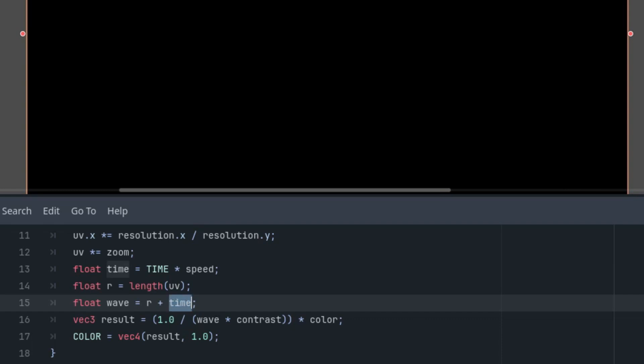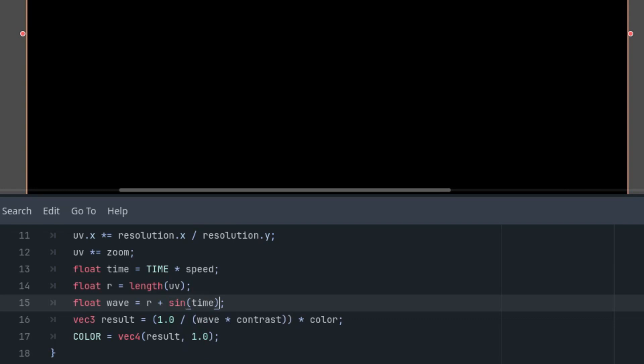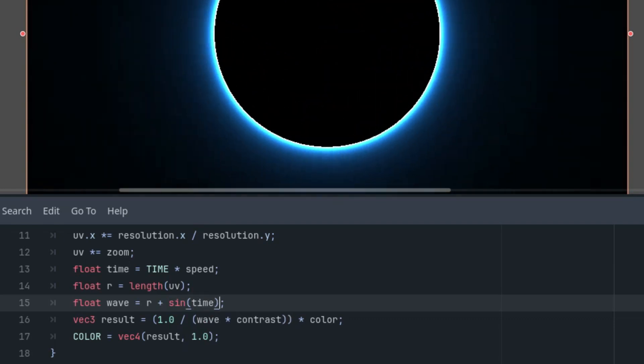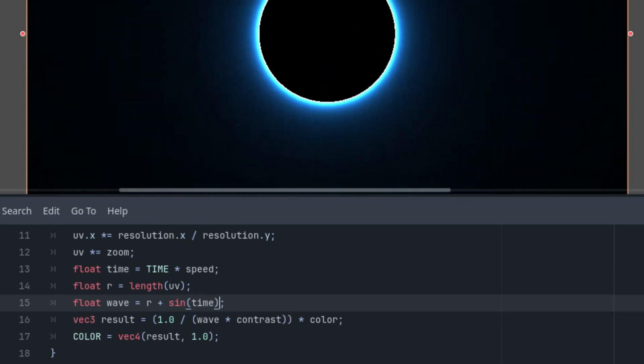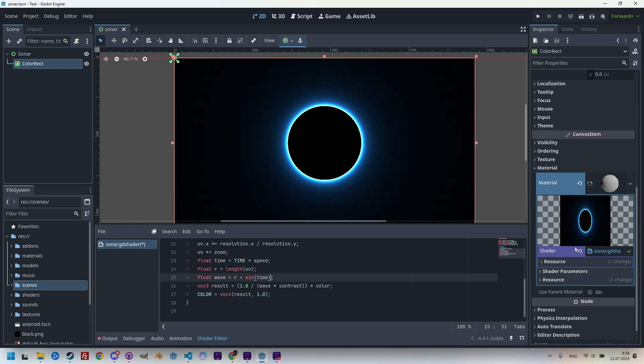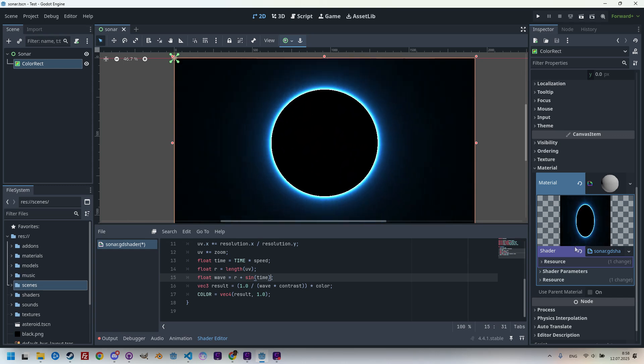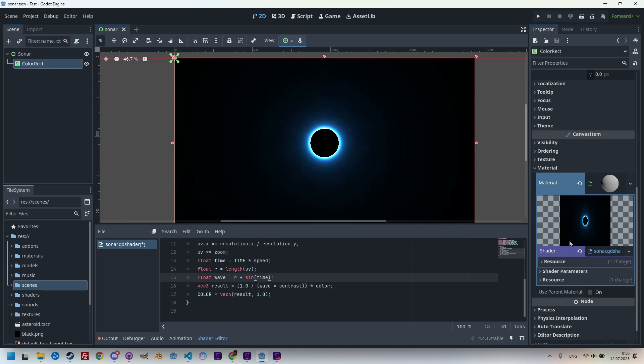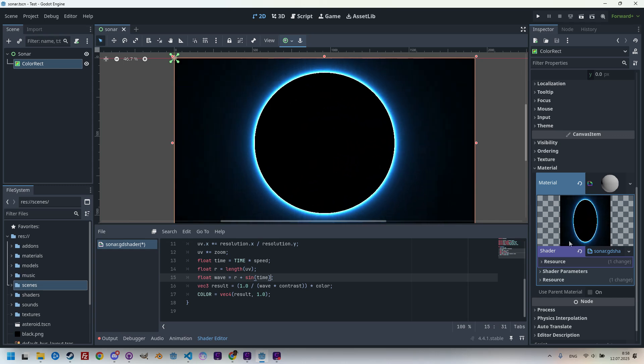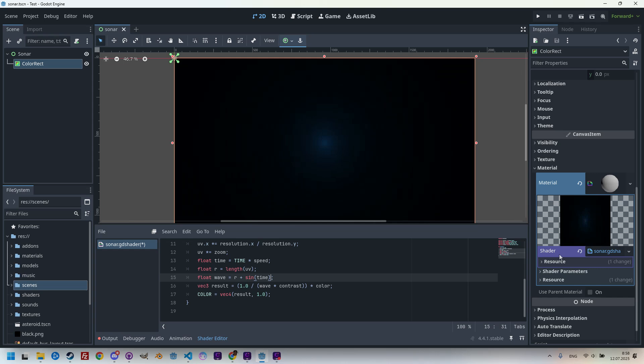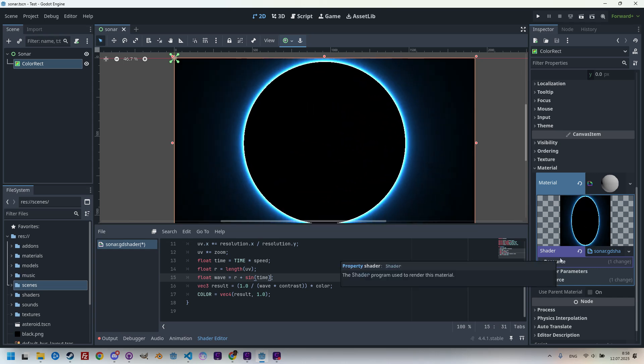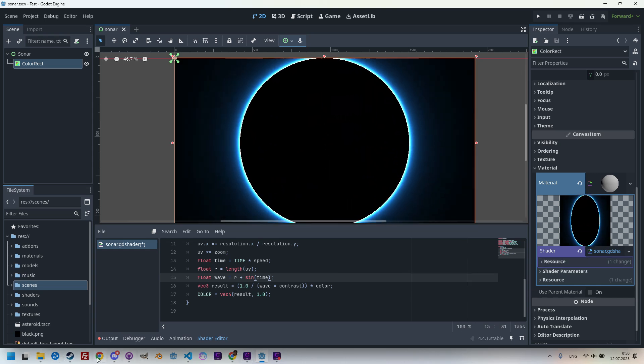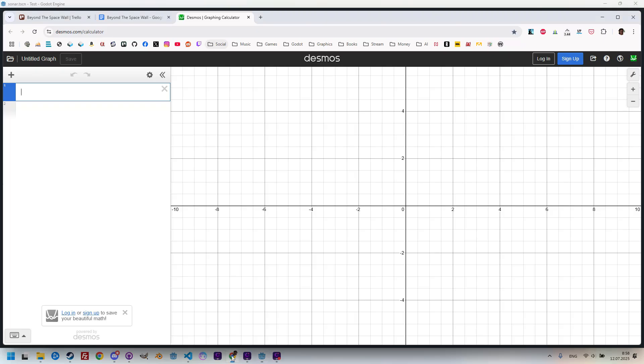So, instead of time, let's use sine of time. I think we've headed in the right direction, but we'll need more than just a sine function to achieve the desired result. I'm going to switch over to Desmos right here.